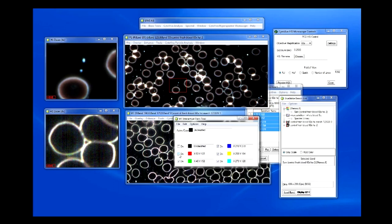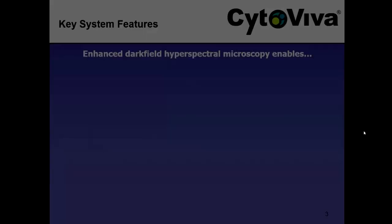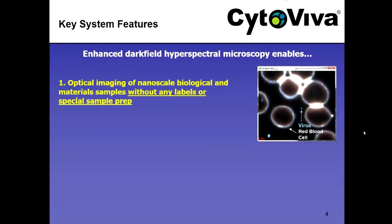That demonstrates just one principal feature of hyperspectral imaging — the mapping algorithm — showing the ability to map viral nanoparticles in a whole blood sample. Importantly, this whole blood sample was not altered in any way: no fluorescent labeling, no special sample preparation like you would expect for electron microscopy. That's one of the distinct advantages of this capability. We can do optical imaging of nanoscale biological samples without any labels or special sample prep.